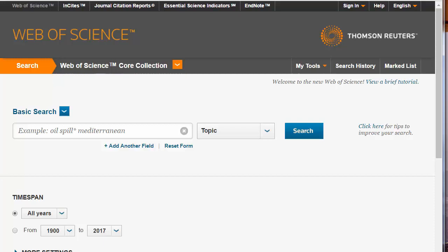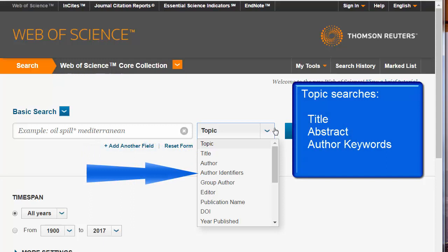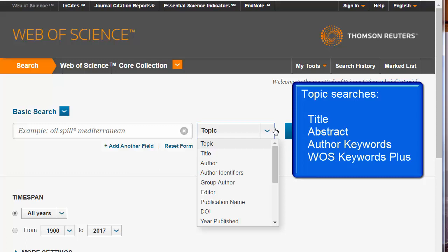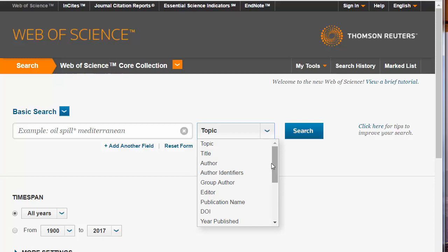There are a number of important things to know about searching Web of Science. First, this is a non-indexed citation database, which means that, like searching Google, you must know or guess the exact term or phrase used by the author. The default search is Topic, which searches only four fields: the title, the citation abstract, the author identifiers — which are additional keywords created by an author — and Keywords Plus, a field created by Web of Science that guesses additional keywords using an algorithm. Using this drop-down menu, you can search other fields, but again you will need to know or guess the exact term or phrase you will need.